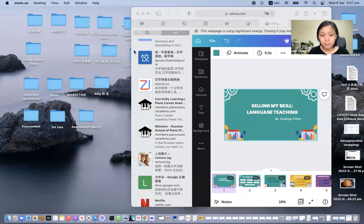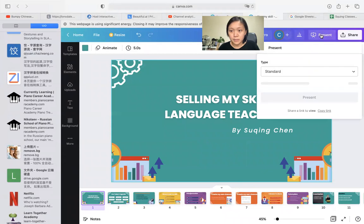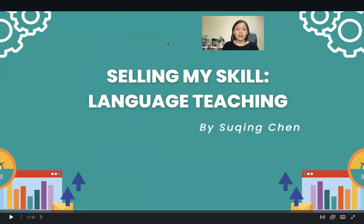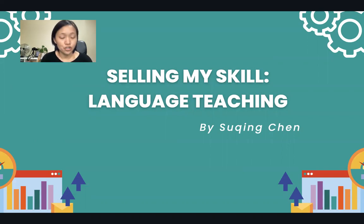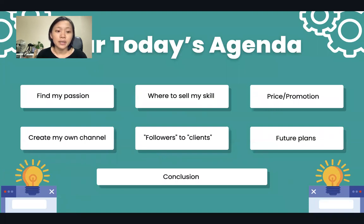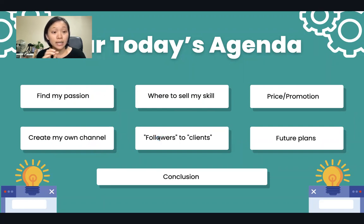Hi guys, today I'm going to do a presentation about how I set my teaching skill, and I'm going to share my screen for the PowerPoint. So I'm a language teacher and my skill of course is teaching language — specifically Chinese. Today I'm going to talk about how I managed to find my passion, where I sold my skill, how I decided my price and promotion, how I started my own channel, how I convert followers into clients, and my future plans.